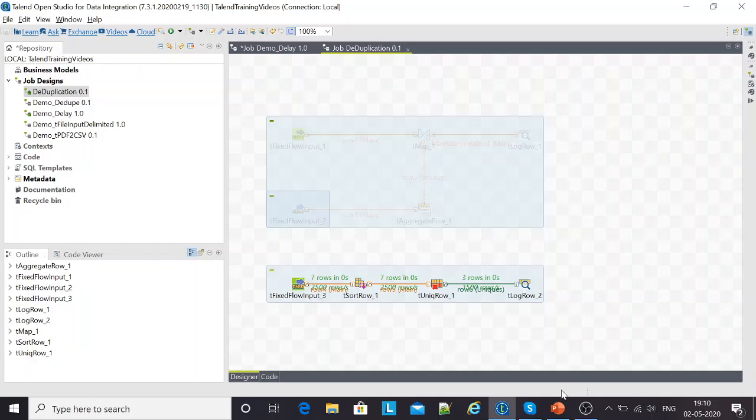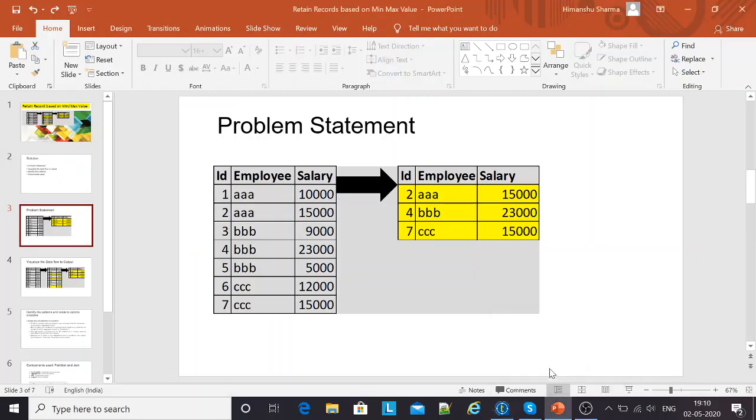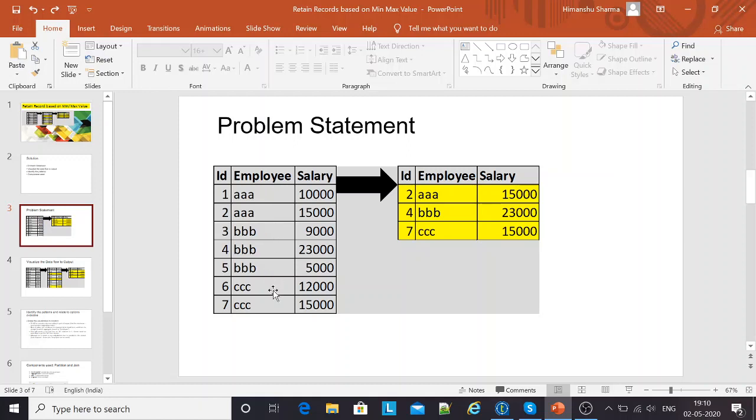This is one of the typical interview questions that the interviewer might throw at you. The basic problem statement looks something like this. I've got three columns: ID, employee, and salary. The employee column has a couple of employees with the name triple A, three employees with name triple B, and a couple more employees with the name triple C. And there are various salaries of these employees. So this is my input source.